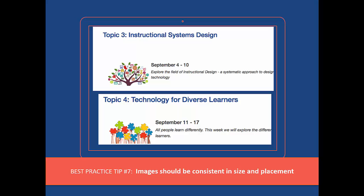It's perfectly alright to add a small photograph to the introduction of your topic or weekly content block. The challenge here is to be consistent in the style and size of the image and the placement of the image relative to the column of type.